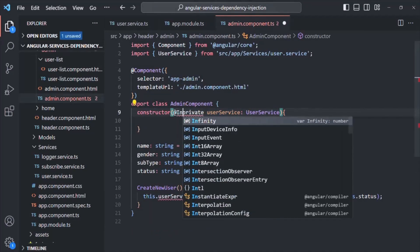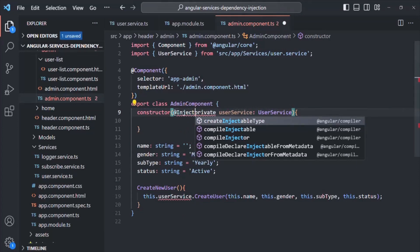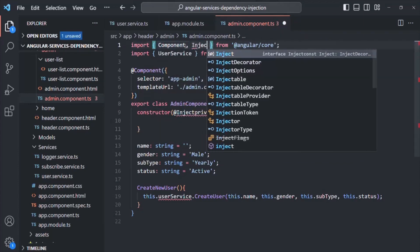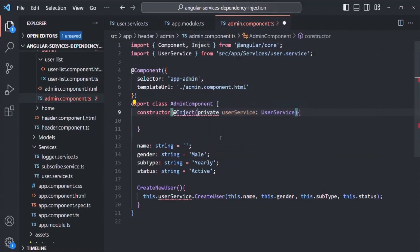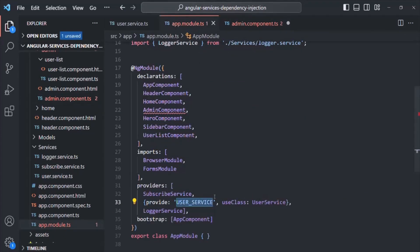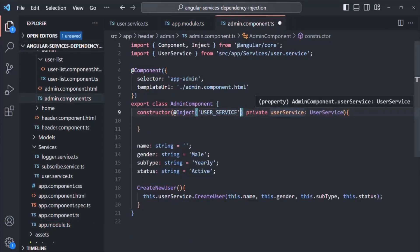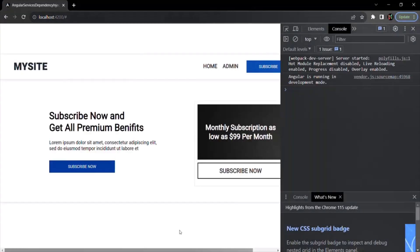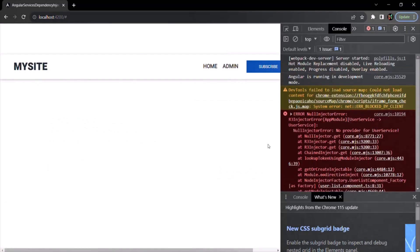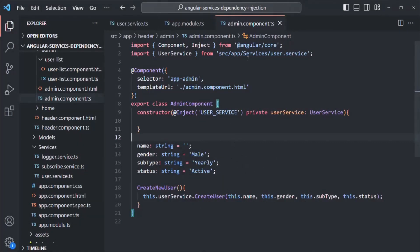We can use the @Inject decorator, and in order to use it we also need to import it from @angular/core. In here we need to specify that string value, so I'll copy the string value from the app module and specify it here using this @Inject decorator. That error is gone. If I save the changes and go to the admin tab, we still have this error — that's because we are using this user service at two places: in the admin component and in the user list component.